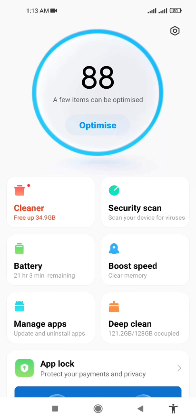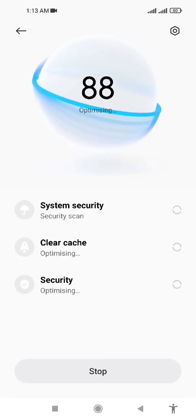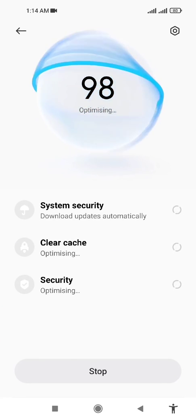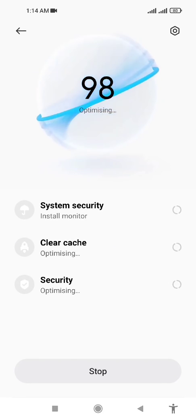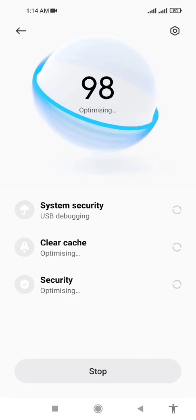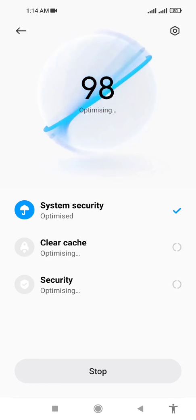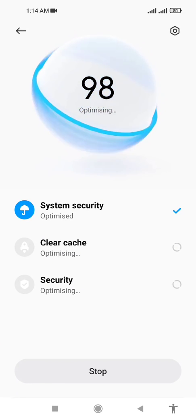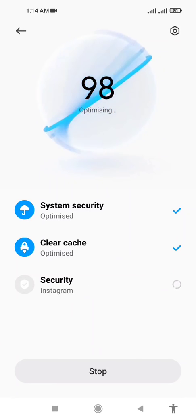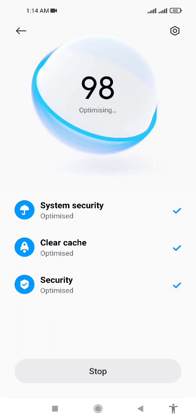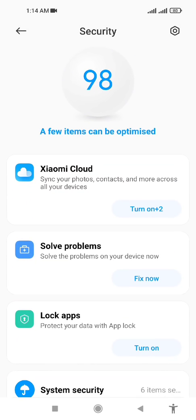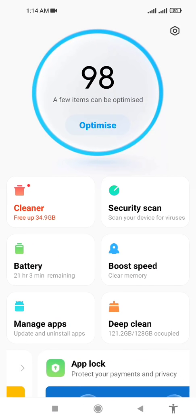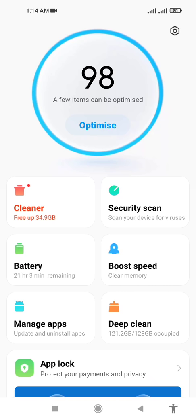At the top, there is an option to Optimize. You have to choose this option. First, it clears the system security, then the cache, and then it clears the security again. Now go back. Your system is now 98% optimized, and you can use it in a better way.